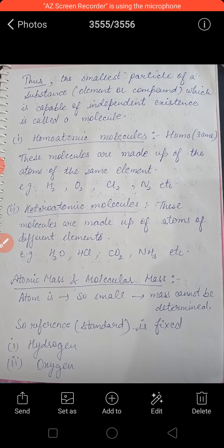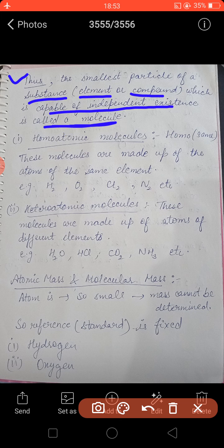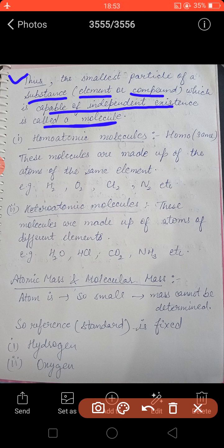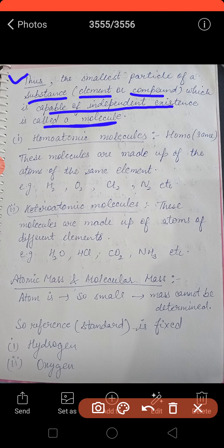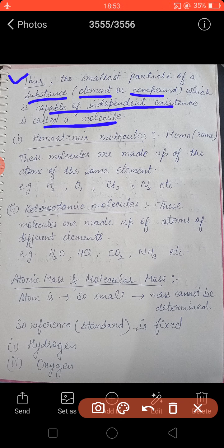Now how do we define a molecule? The smallest particle of a substance — which could be an element or a compound — that is capable of independent existence is called a molecule. One molecule of water, one molecule of carbon dioxide, one molecule of hydrogen gas, one molecule of oxygen gas — all can exist independently. But we cannot say all atoms have the capability of existing independently, whereas molecules definitely do.